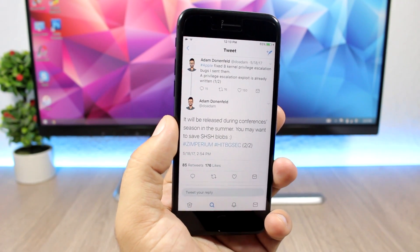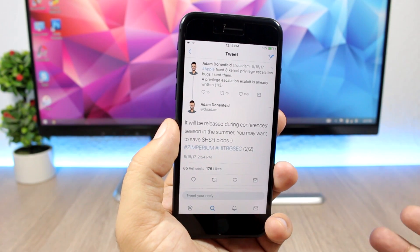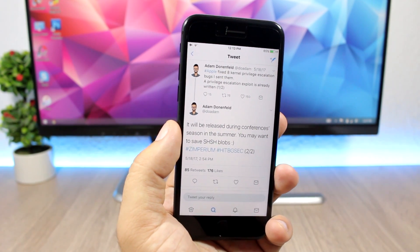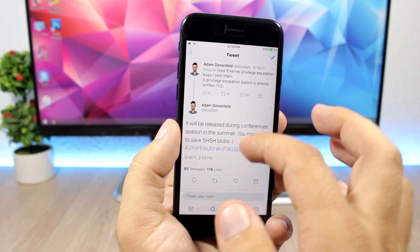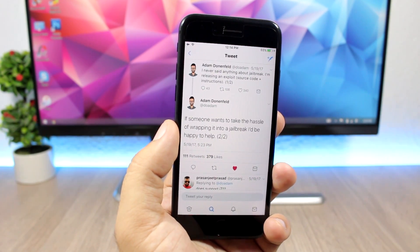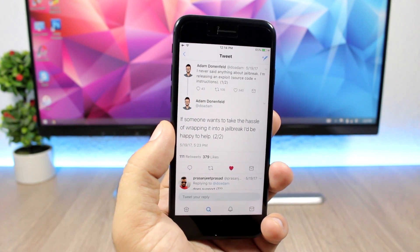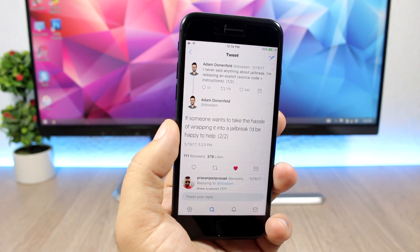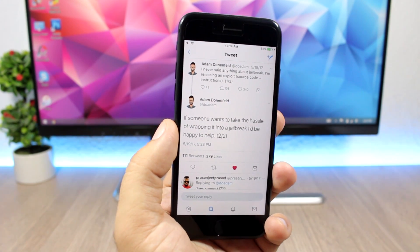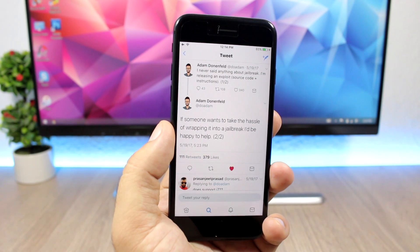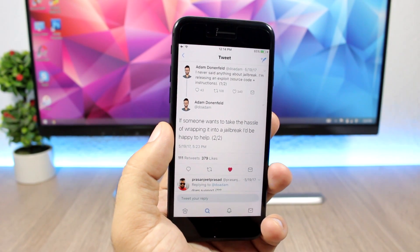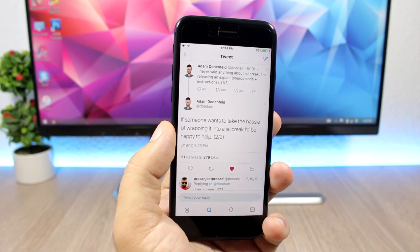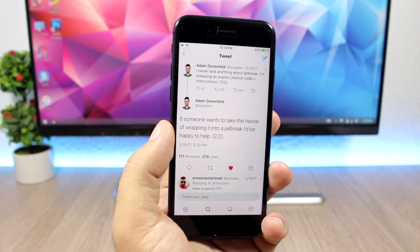Those exploits, so he will release the source code and also instructions, and he is also willing to help anyone who wants to create a jailbreak tool out of his exploits. So he doesn't want to create it himself, but he is willing to help anyone that does want to make it. These exploits will work from iOS 10.2 I believe up to 10.3.1 and will also work on the iPhone 7 as well. So that's really great news.